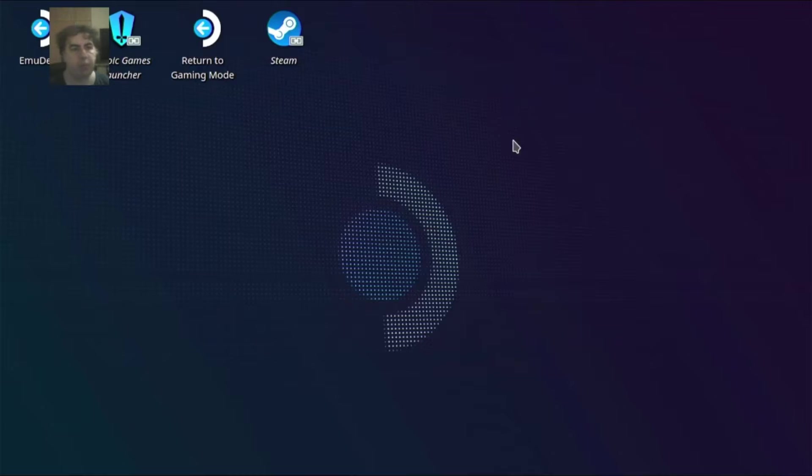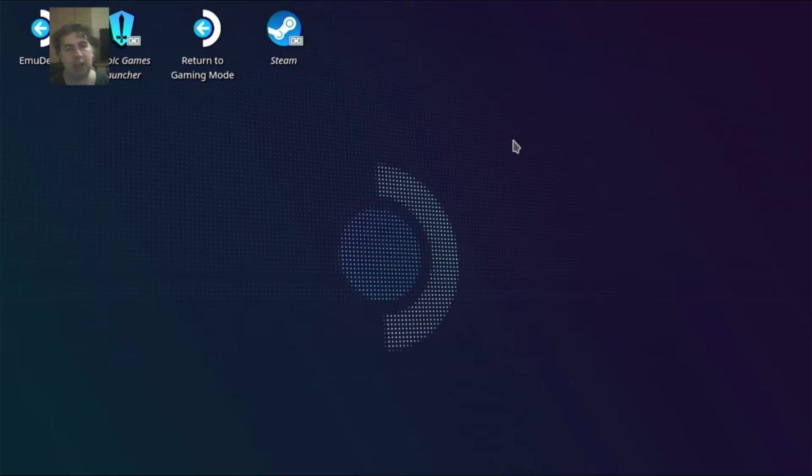Hello everybody! Now I'm going to show you how to install the Ubisoft launcher on the Steam Deck.